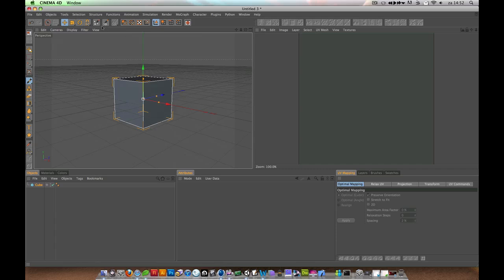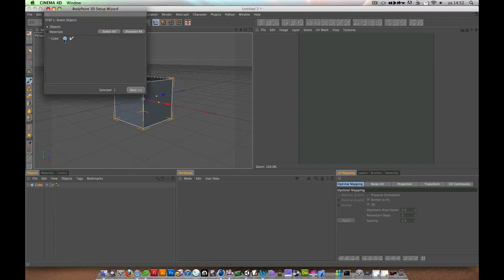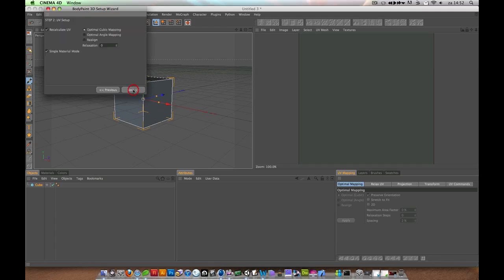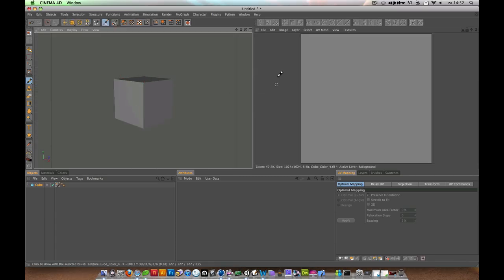Search for the one with the stars, the Paint Setup Wizard on top here. Click it, make sure the cube is selected, next, next, finish, close, and then here is actually your cube.